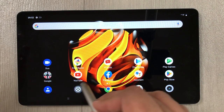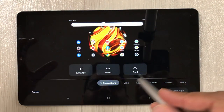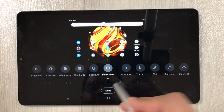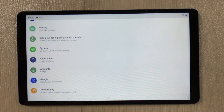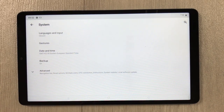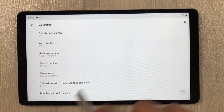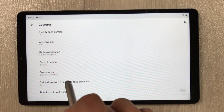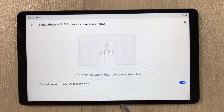The next tip is using a three-finger swipe down to take a screenshot. You can also edit it — all editing tools are available: crop, adjust, filter, and more. To enable this, go to Settings, System, Gestures, and here you see 'Swipe down with three fingers to take screenshot.' If it is turned off, turn it on.